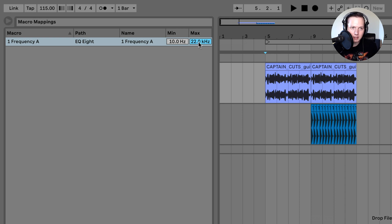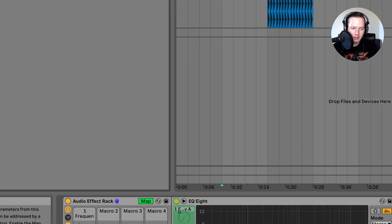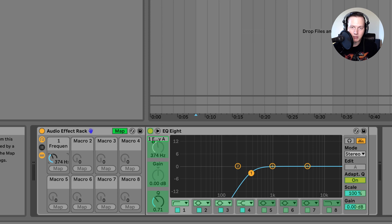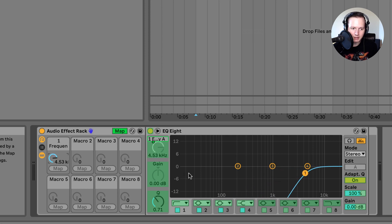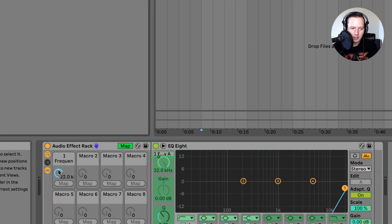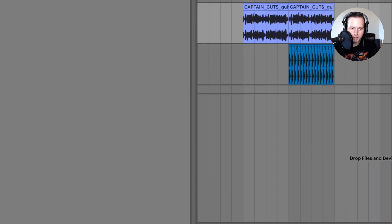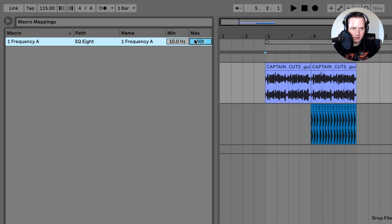I can actually change this — if I want the max to be something like 5 kHz then I can just put in 5 kHz and that will be the max. So instead of the knob going all the way up to 22 kHz, it's only going to go up to 5 kHz. I want to leave this at 5 kHz.